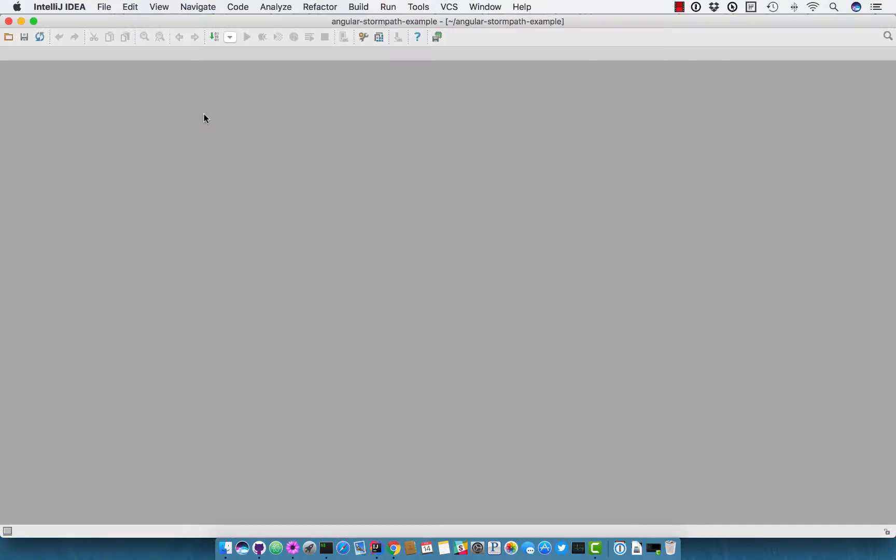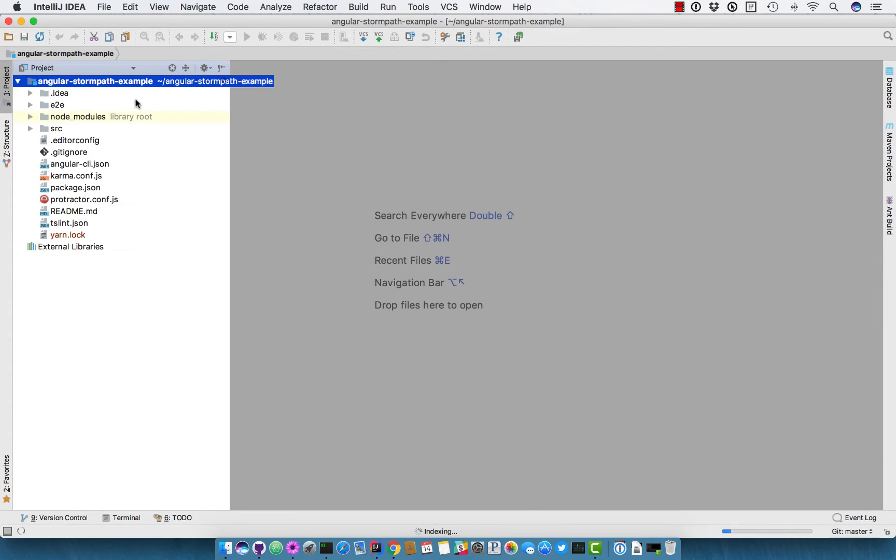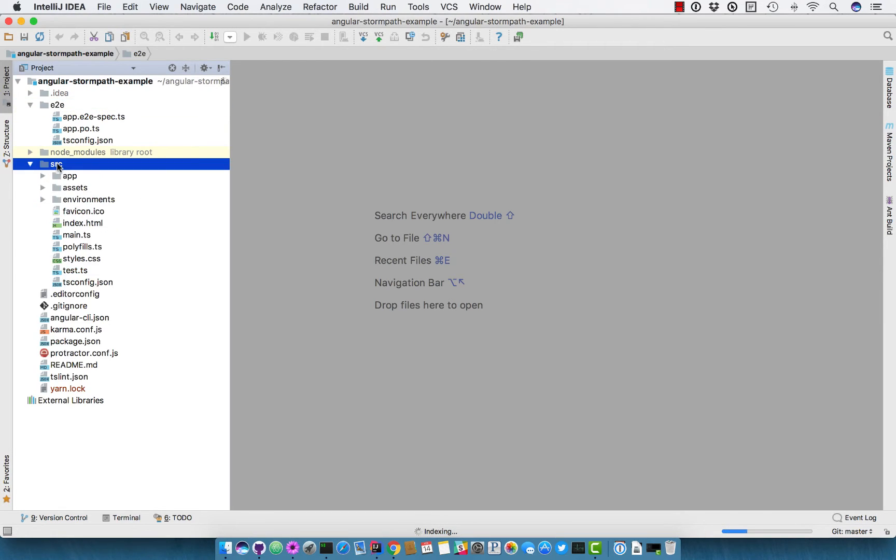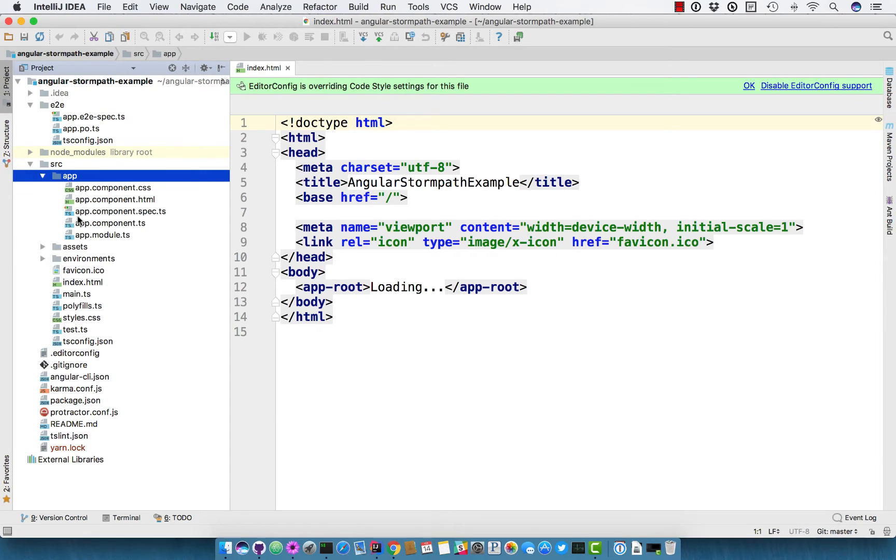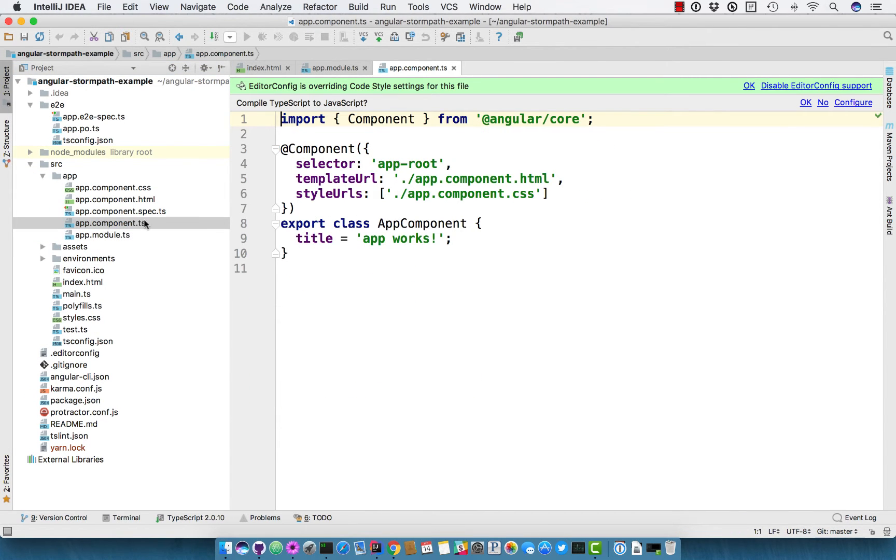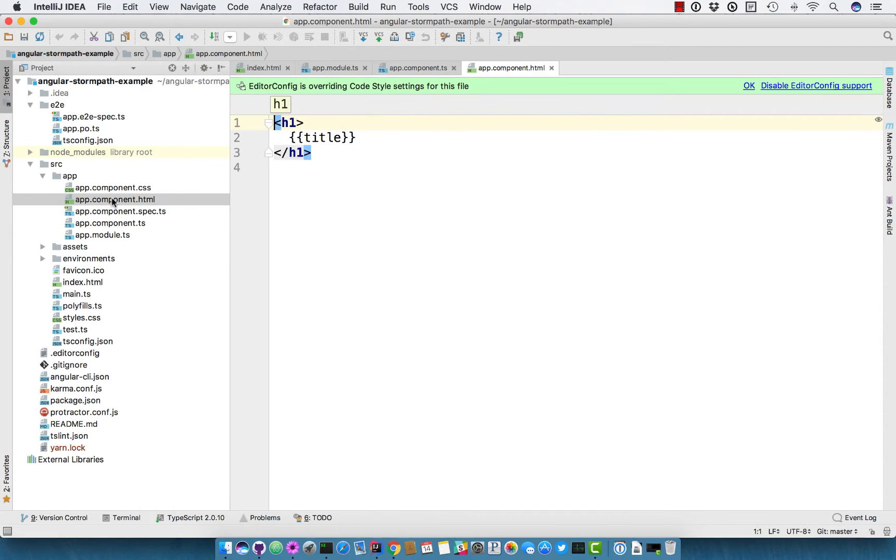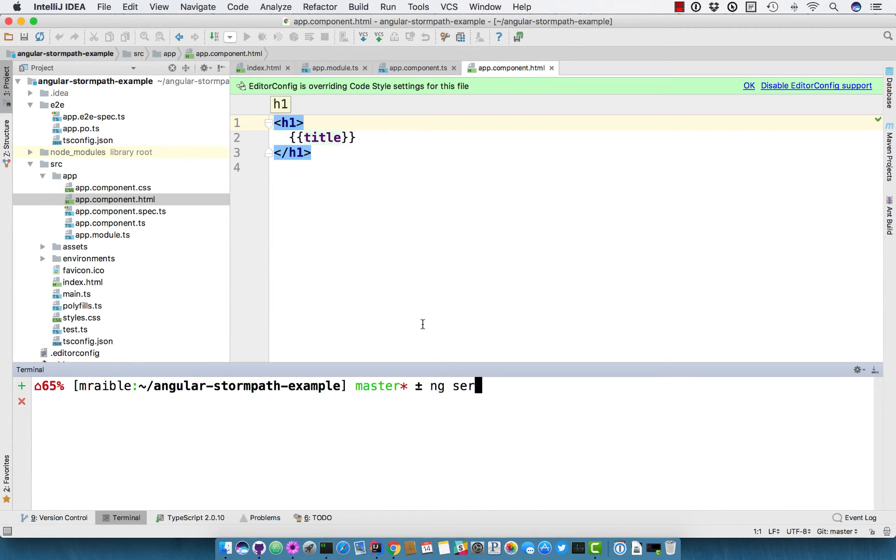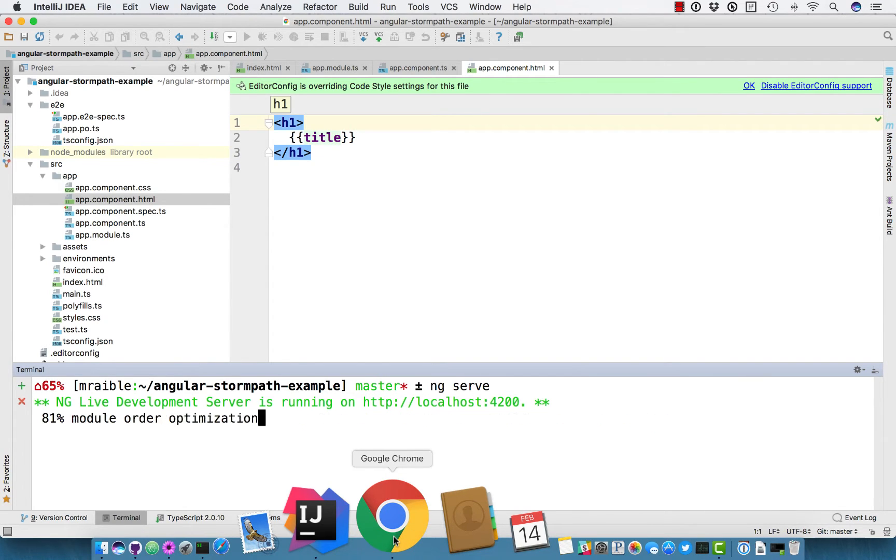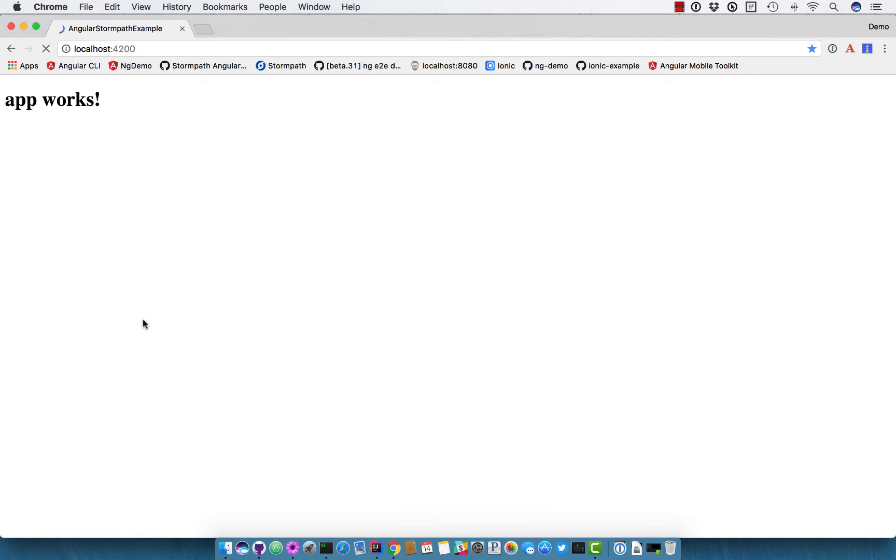And since I like IntelliJ, I'll open it up in IntelliJ just to show you some basic functionality. The e2e directory contains the protractor tests. The source directory contains index.html as well as the app itself with an app module, app component. It basically just says it works, and then an HTML file for that component just says title. So if we run ng serve in this directory, you can see the application running at localhost 4200.